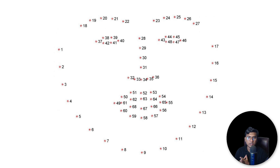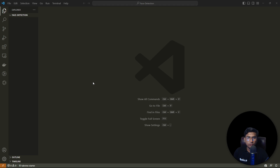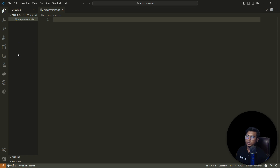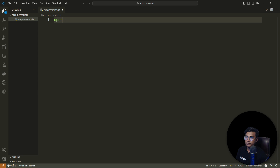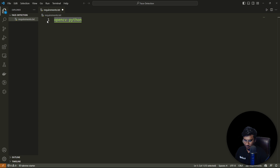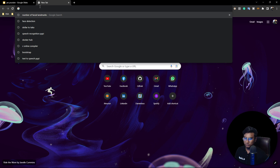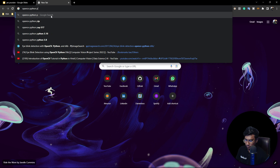I'll launch VS Code and first create a file called requirements.txt. This will contain all the requirements for the project. The first requirement is opencv-python. If you search on Google for 'opencv-python pypi' you'll get the install command.